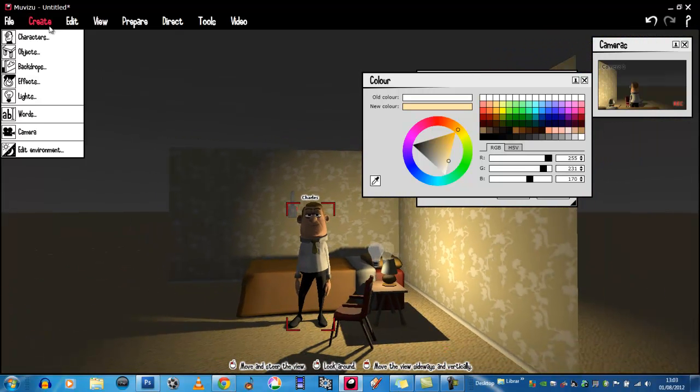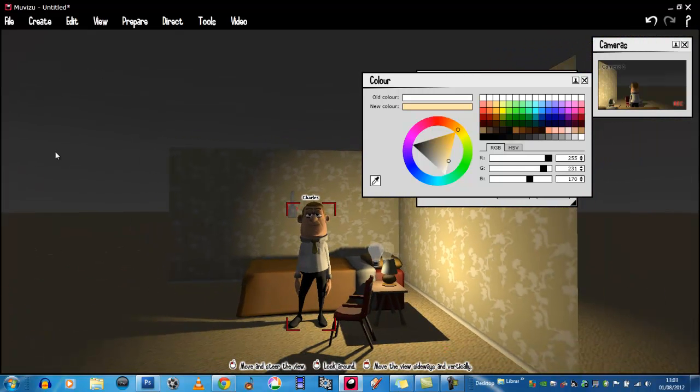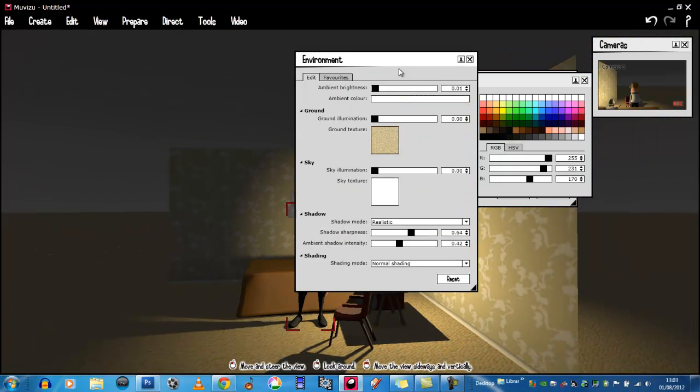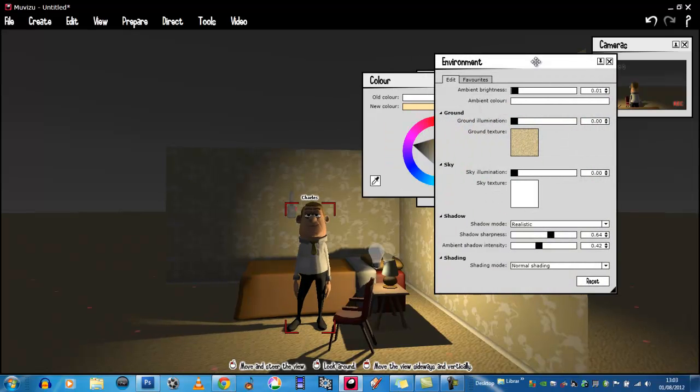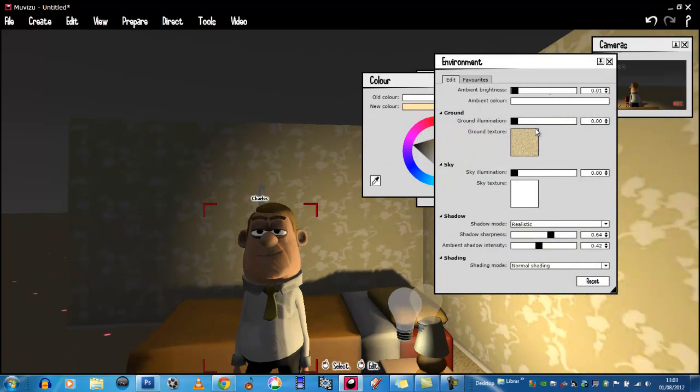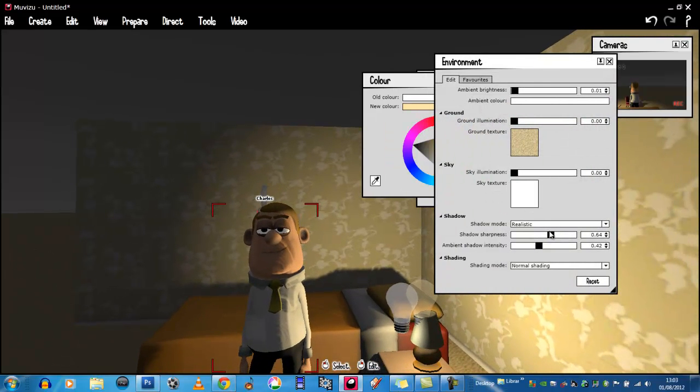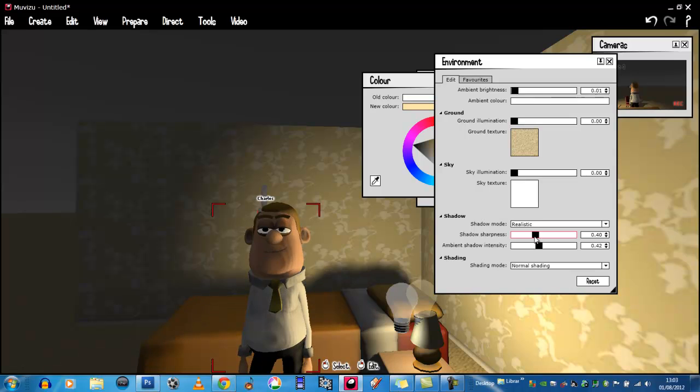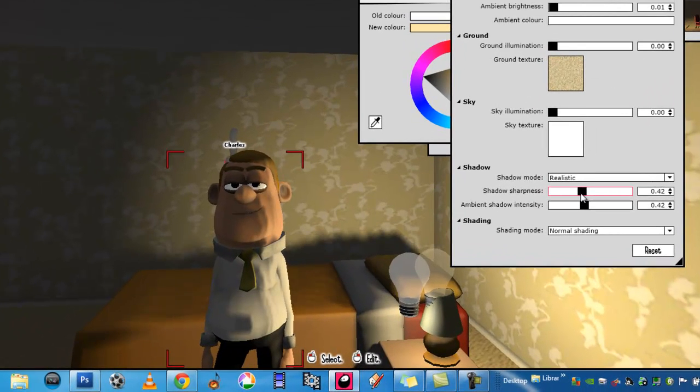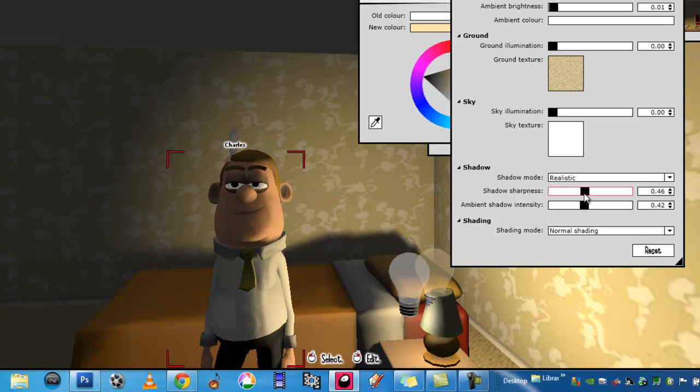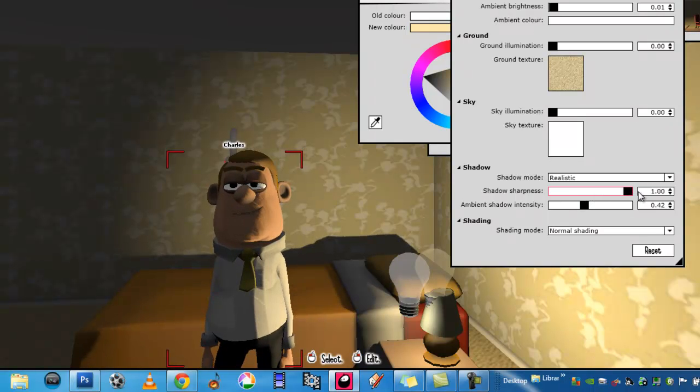Okay, now we can go into Edit Environment, we can look at the shadow sharpness, see how sharp we want it or not as the case may be, and just adjust to suit.